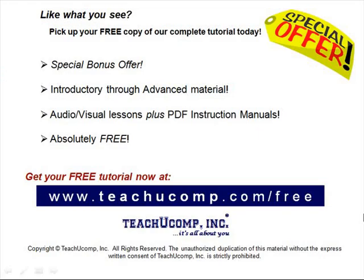Like what you see? Pick up your free copy of the complete tutorial at www.teachucomp.com forward slash free.